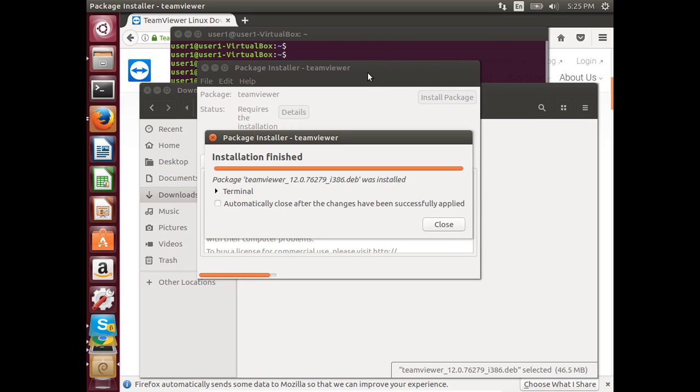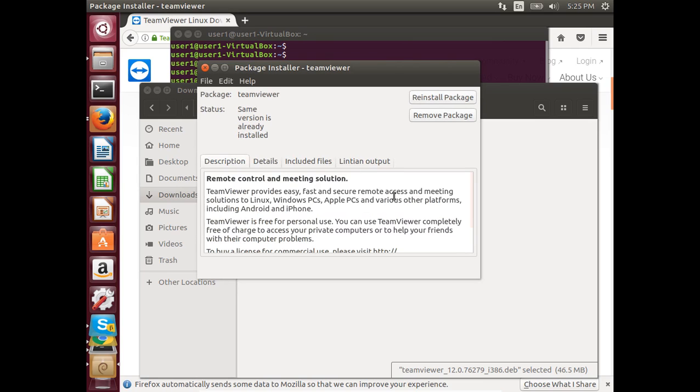Installation finished. Close this window.